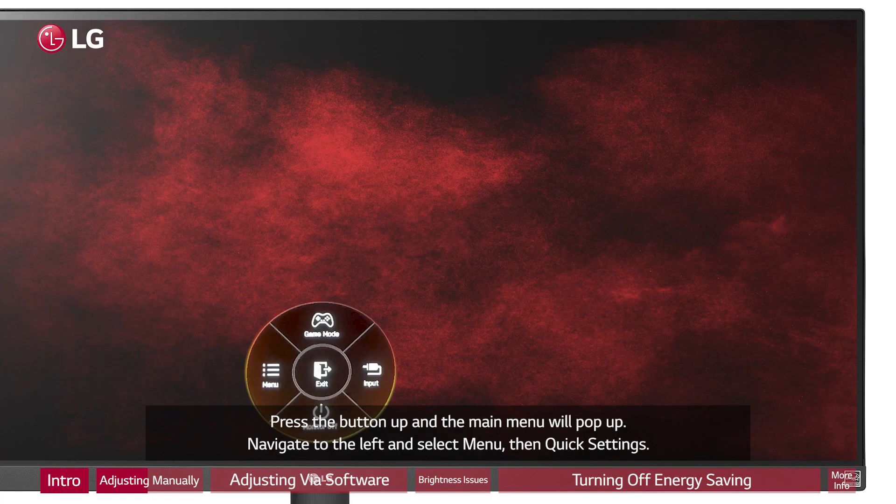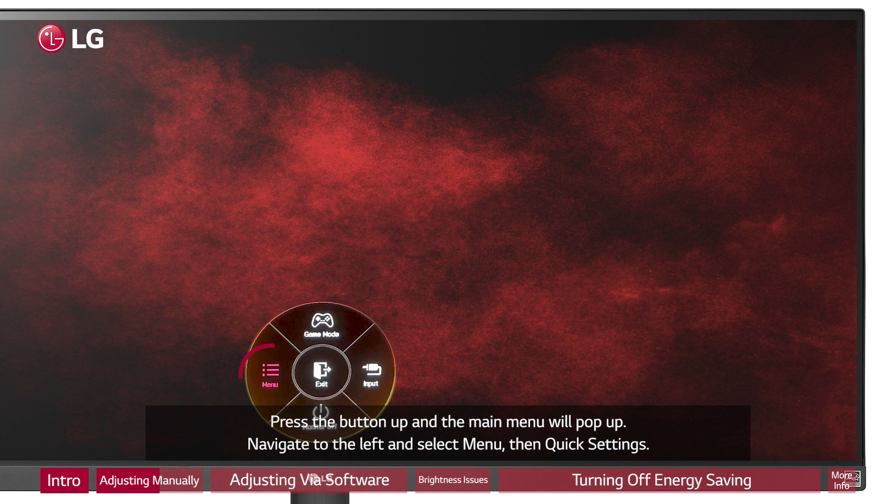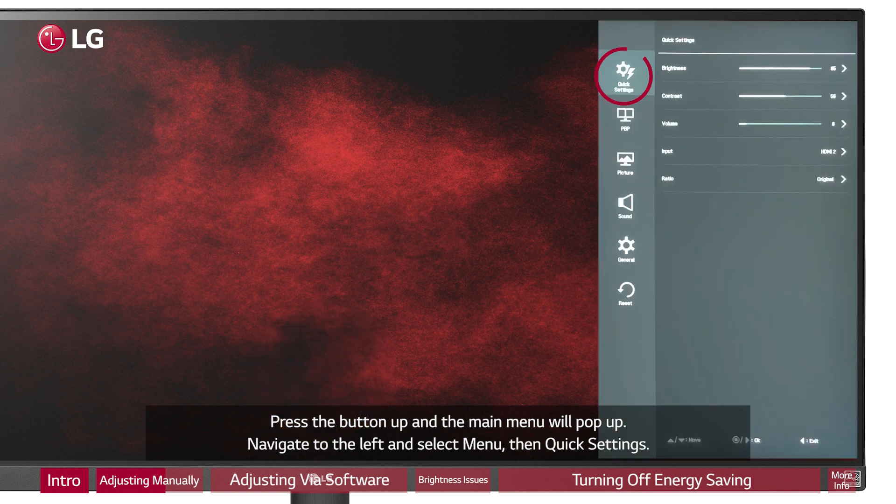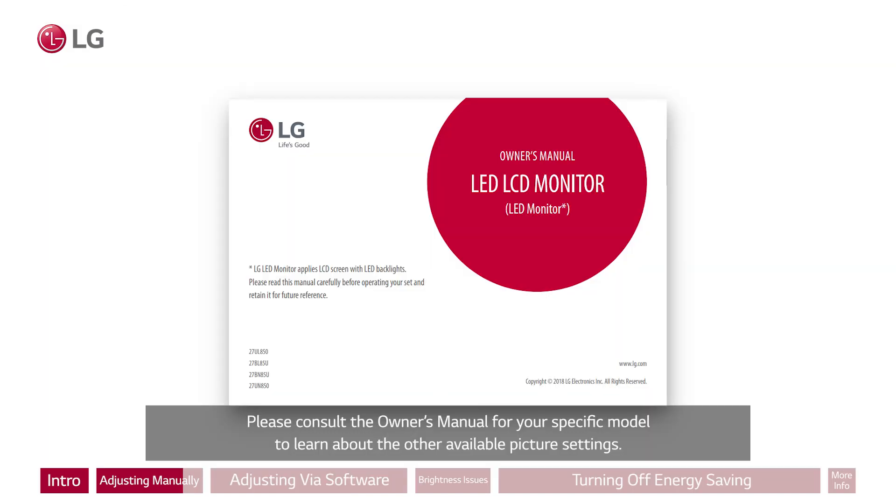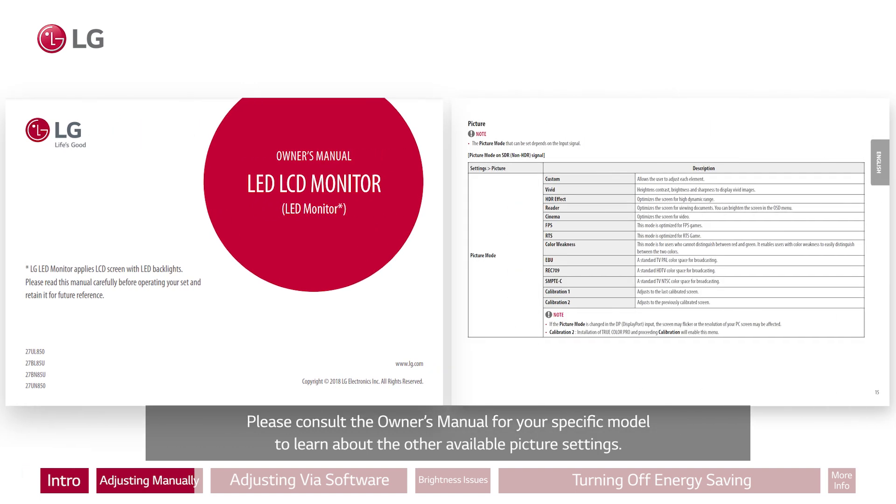Press the button up and the main menu will pop up. Navigate to the left and select menu, then quick settings. From there you can manually set the brightness and contrast settings. Please consult the owner's manual for your specific model to learn about the other available picture settings.